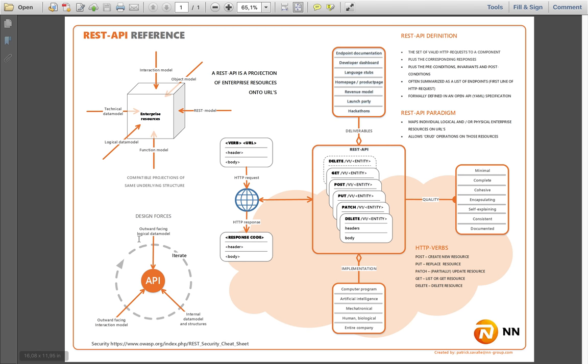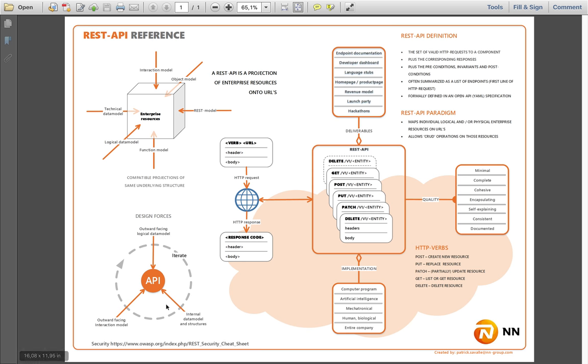The other one here is there are some design forces to consider when you're creating this API. External forces, internal forces, everything has to fit. You have to be able to build it. It has to be understandable from the outside. And over here are things we associate with the APIs.